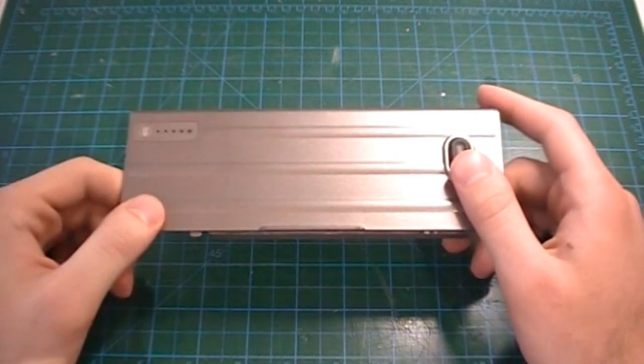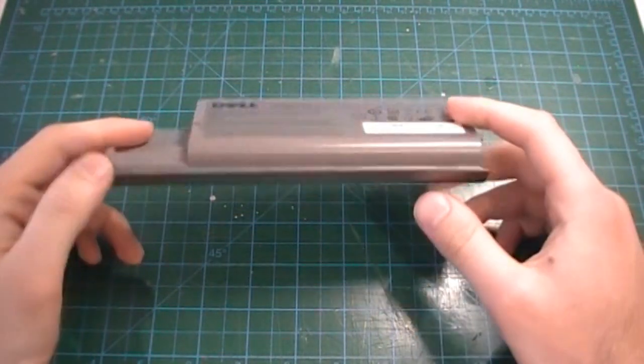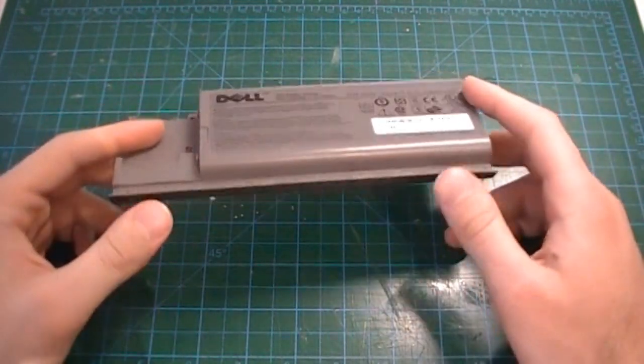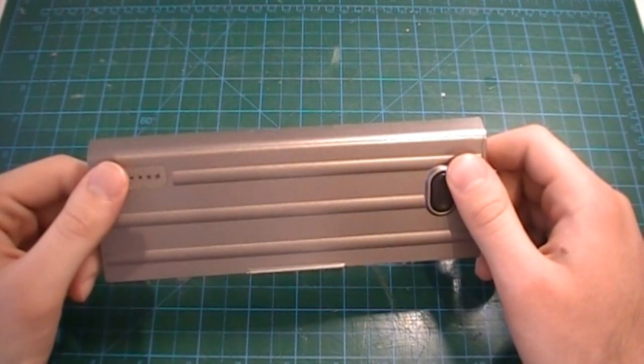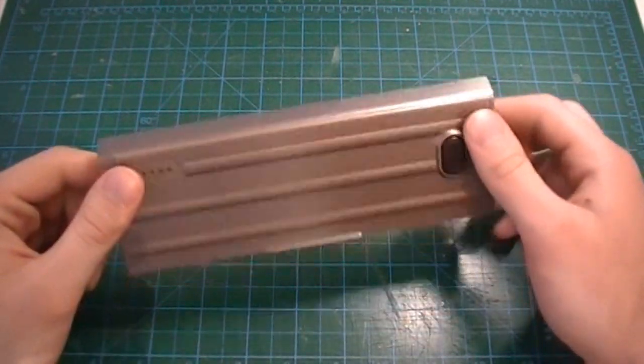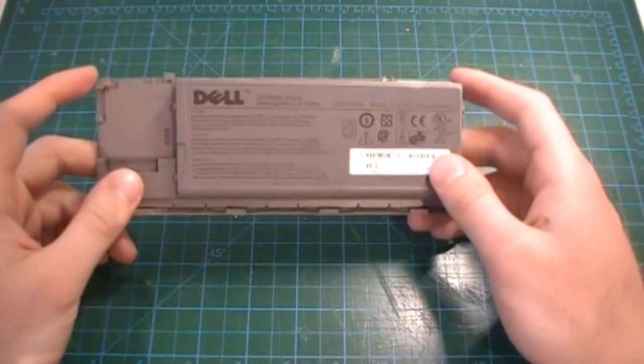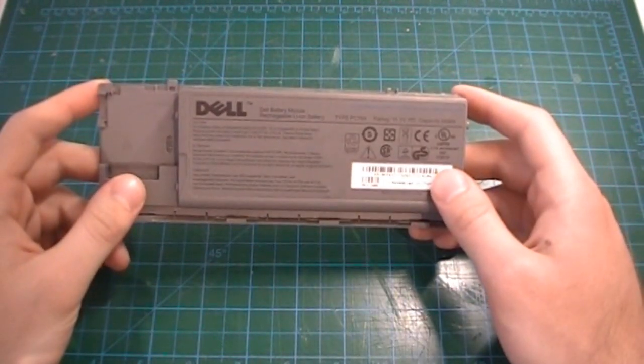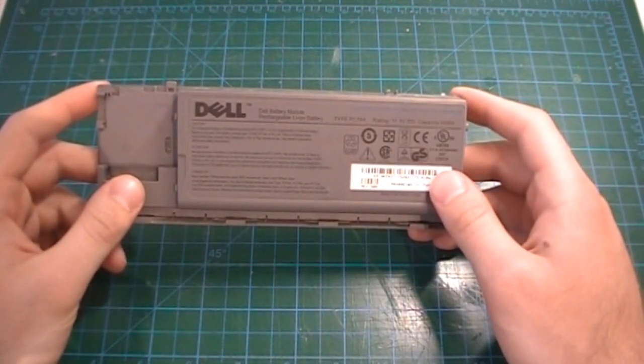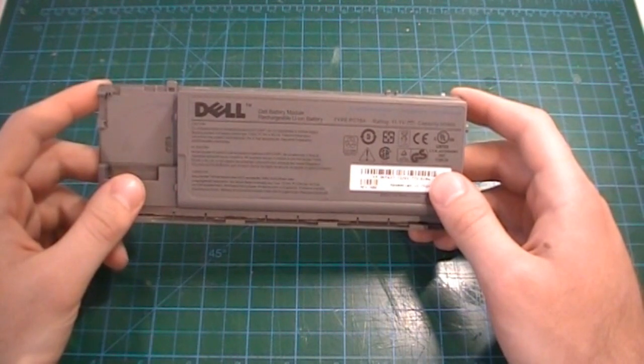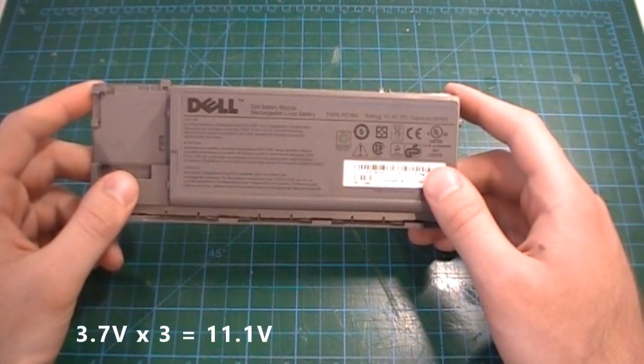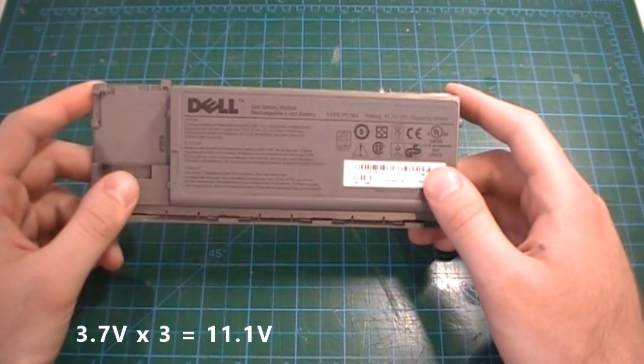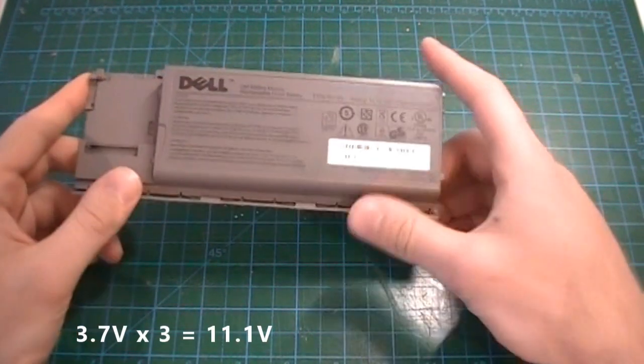On my table is a Dell 6-cell lithium-ion battery. It is 11.1 volts, so the battery will be composed of three pairs of cells connected in series.